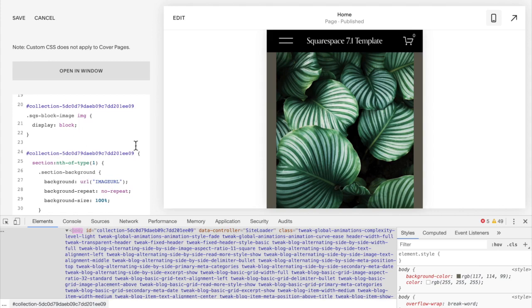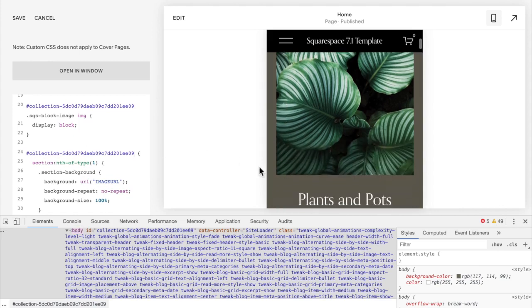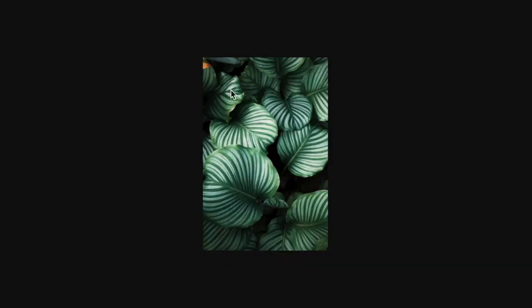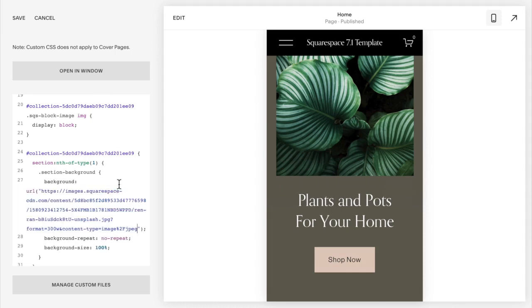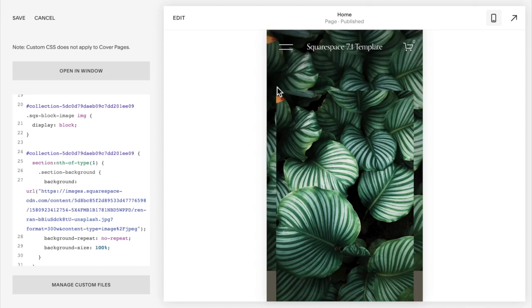In the next section, you shouldn't see anything happen yet because we haven't applied the URL for the background image. So in order to do that, you're going to go to the tab where your image opened up, copy the entire URL, and paste that between the quotation marks here where it says image URL. You should see your image pop up in the background. Click Save.